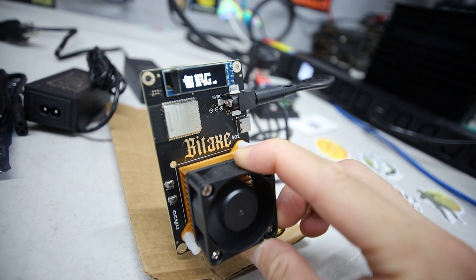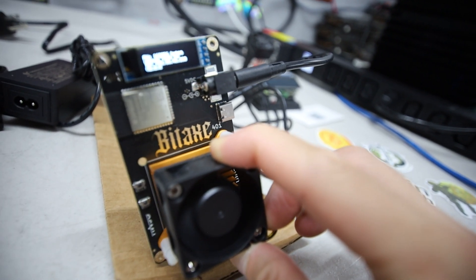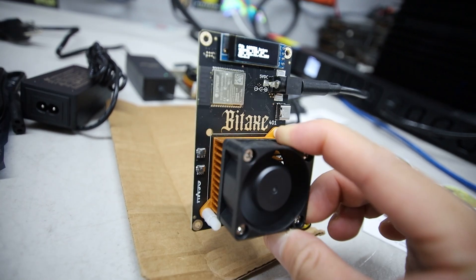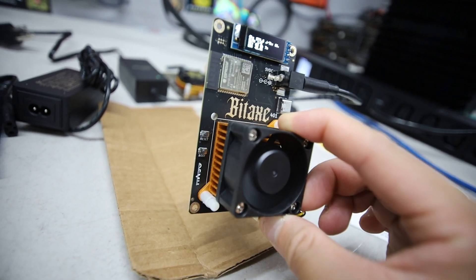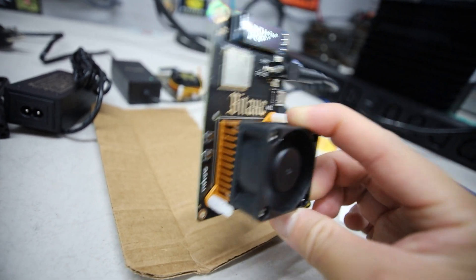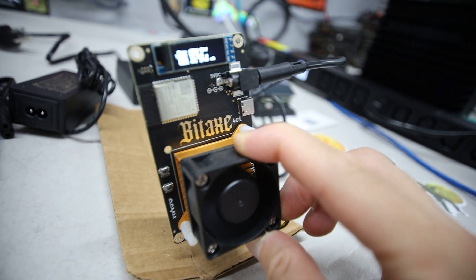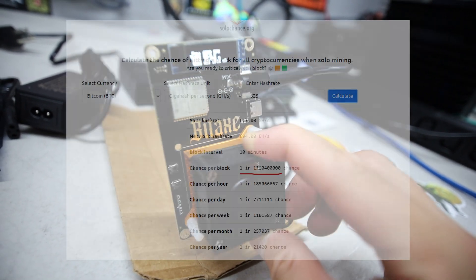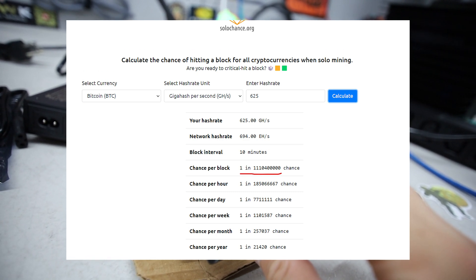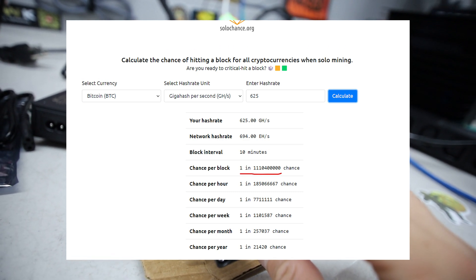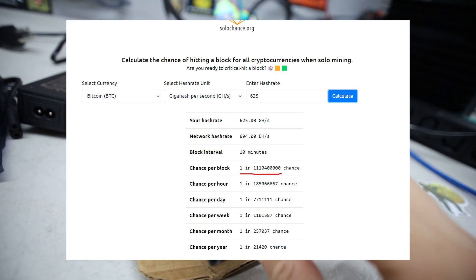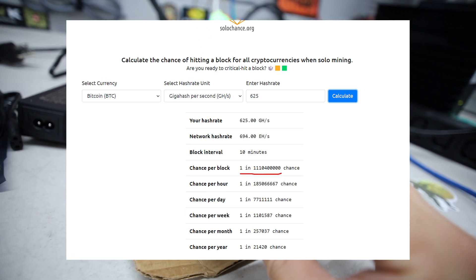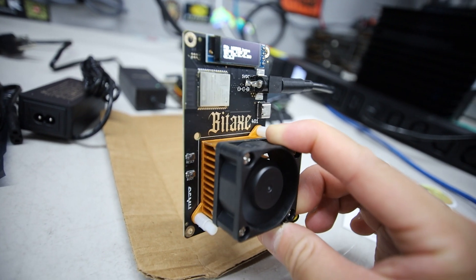Personally I like higher hash rate stuff, the big boy S21s and such. I'm going to buy those for Bitcoin mining. But hey, if I need a stocking stuffer or give a gift to a friend, why not? These could be a great Christmas gift for somebody. But the chances of them finding a Bitcoin block is in the multi-millions. I'll put the solochance.org on the screen here. The chance of you finding a block with one of these things is quite rare.